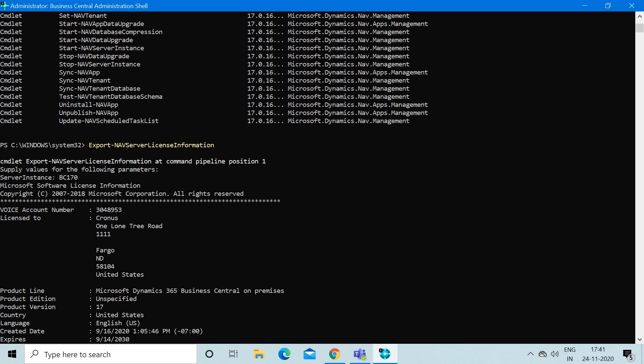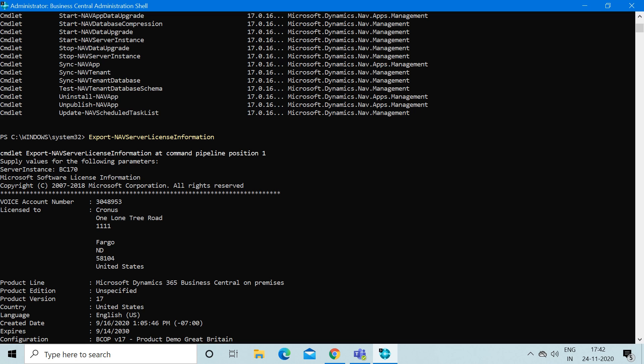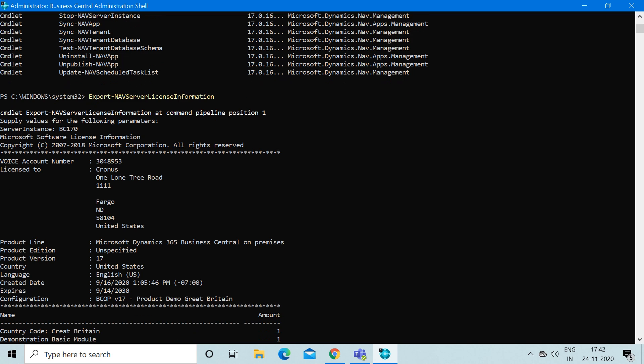For that you could use this command: Export-NAVServerLicenseInformation. Although the name of this command suggests it's an export, it will export your license, but when you run this command it will give you the results in this format.